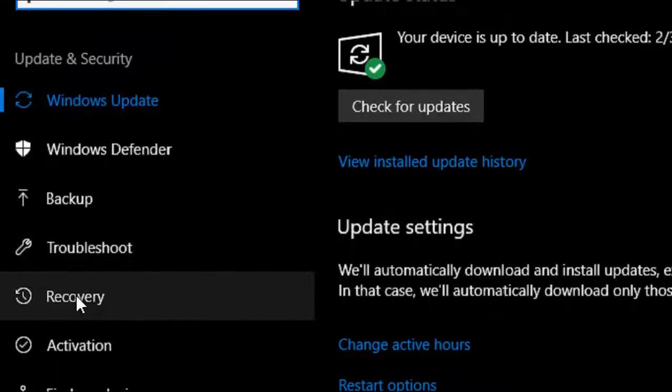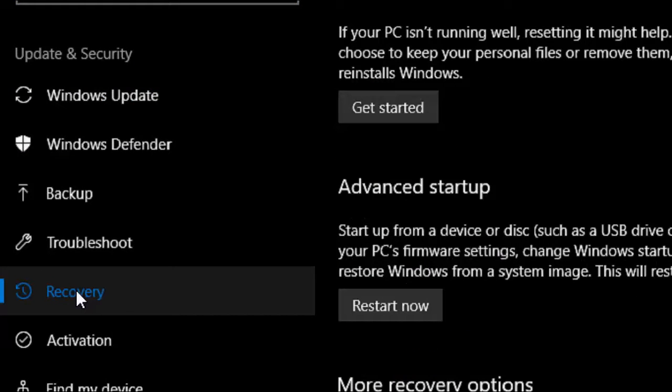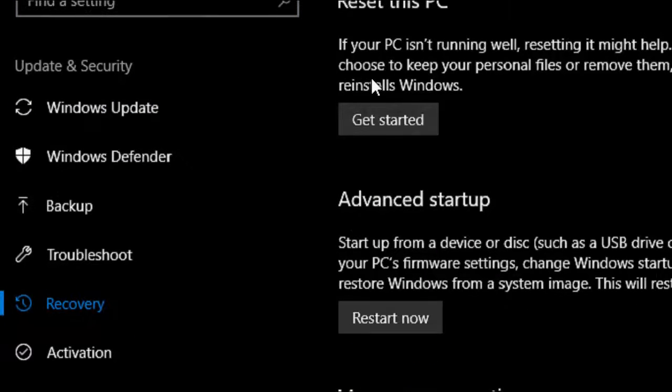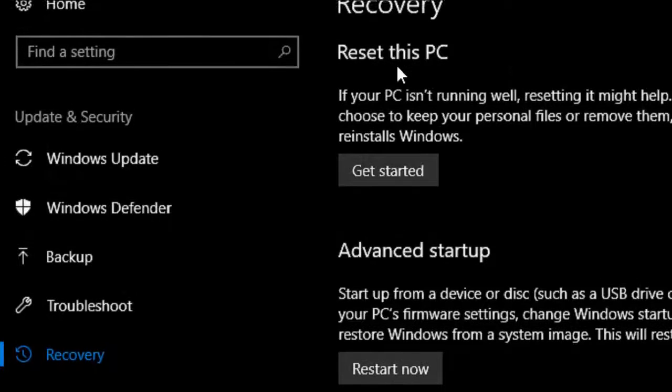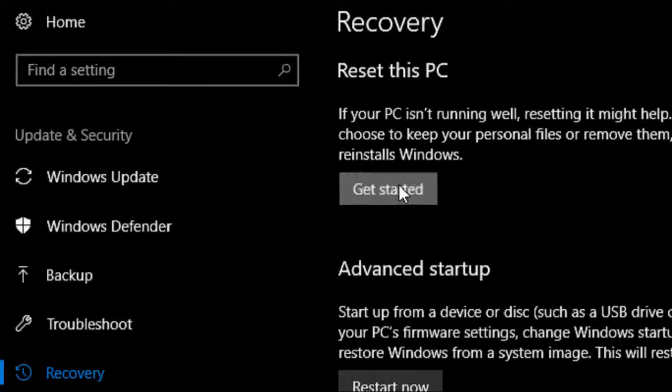I will not confuse you. I will make this easy to understand. So click on Recovery and then click on Get Started. You will see the option Reset this PC. Click on this.